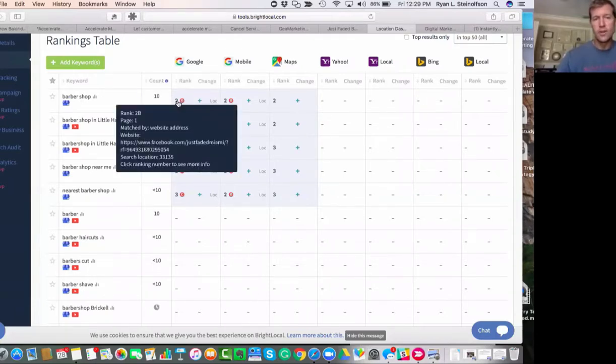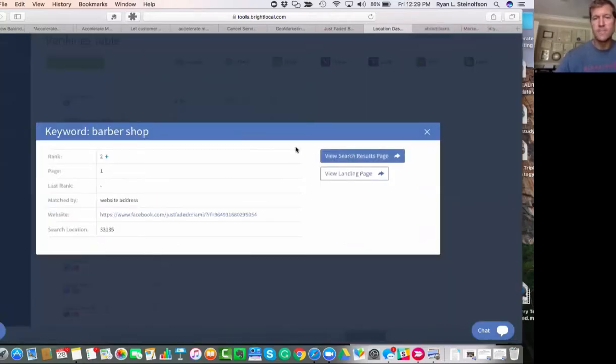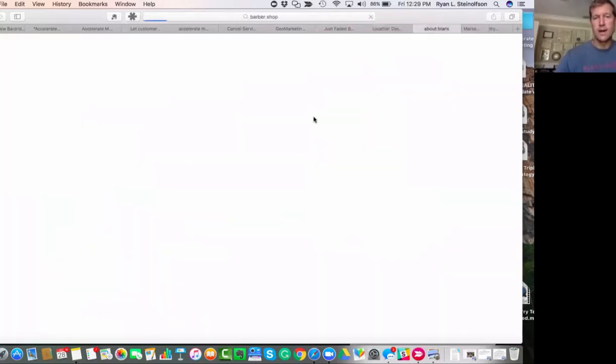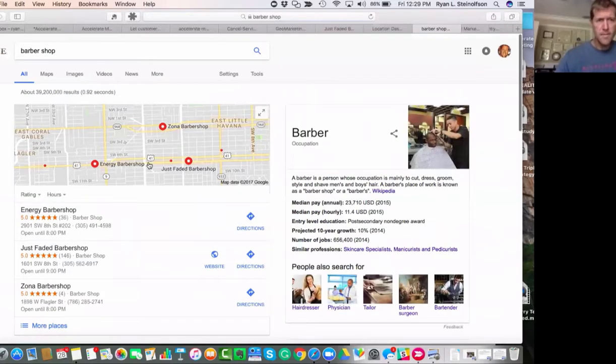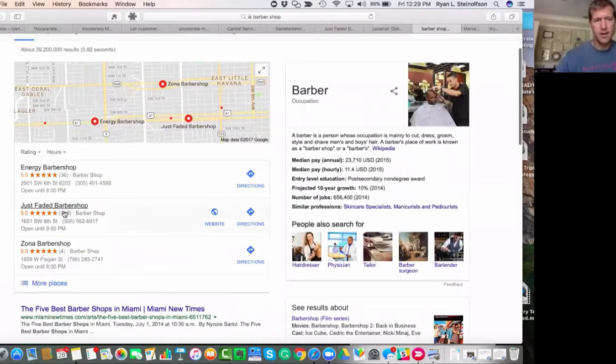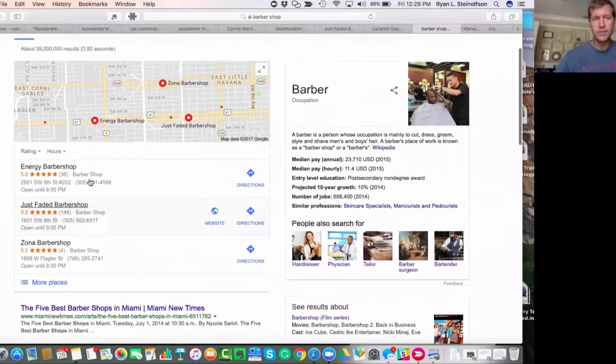So if you go here and we look at the results page, this is what I'm talking about—you showing up on the maps. Here they are, Jaded Barbershop. They've got 146 reviews.